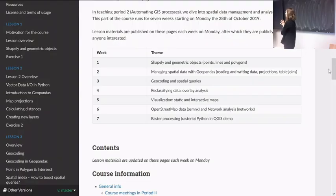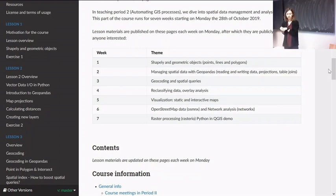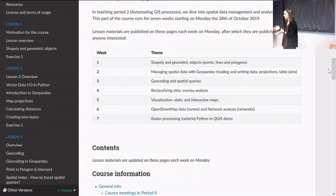Let's start lesson four of the second period. Do you have any general questions at this point regarding exercises or the course overall from last week?